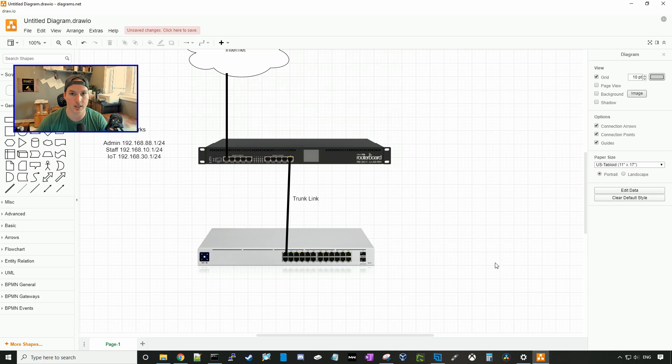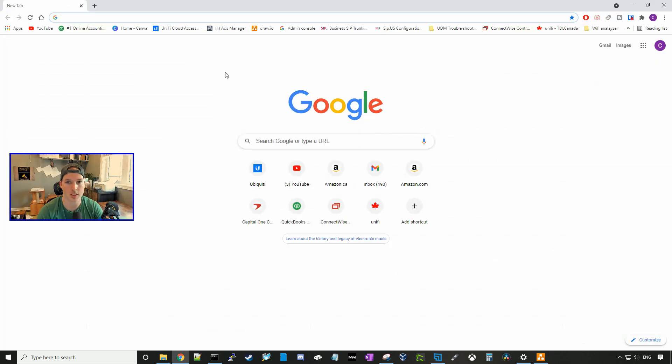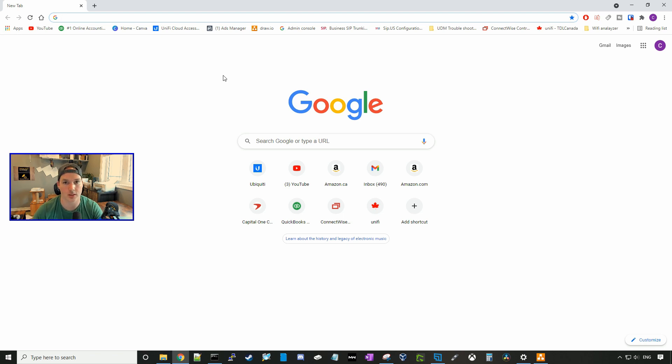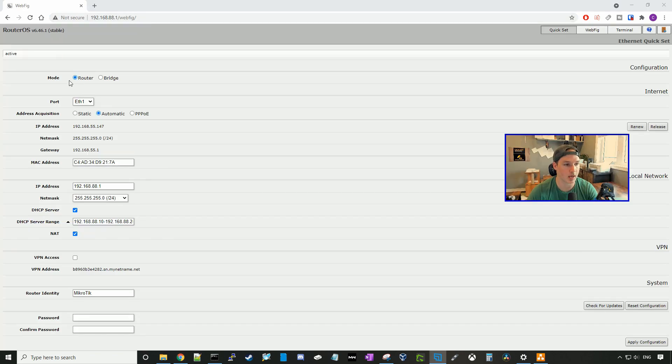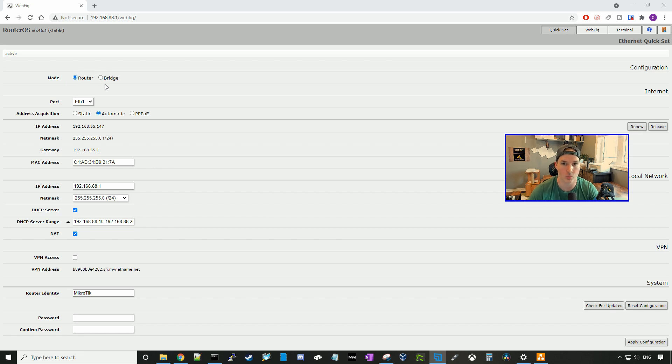So let's get into the router board. Like I said, MicroTik defaults at 192.168.88.1, so let's go ahead and go to that IP address. And here, this is going to be the beginning of our setup. On the left-hand side, we can see the mode. It could be either in router or bridge. We're going to have it in router mode.